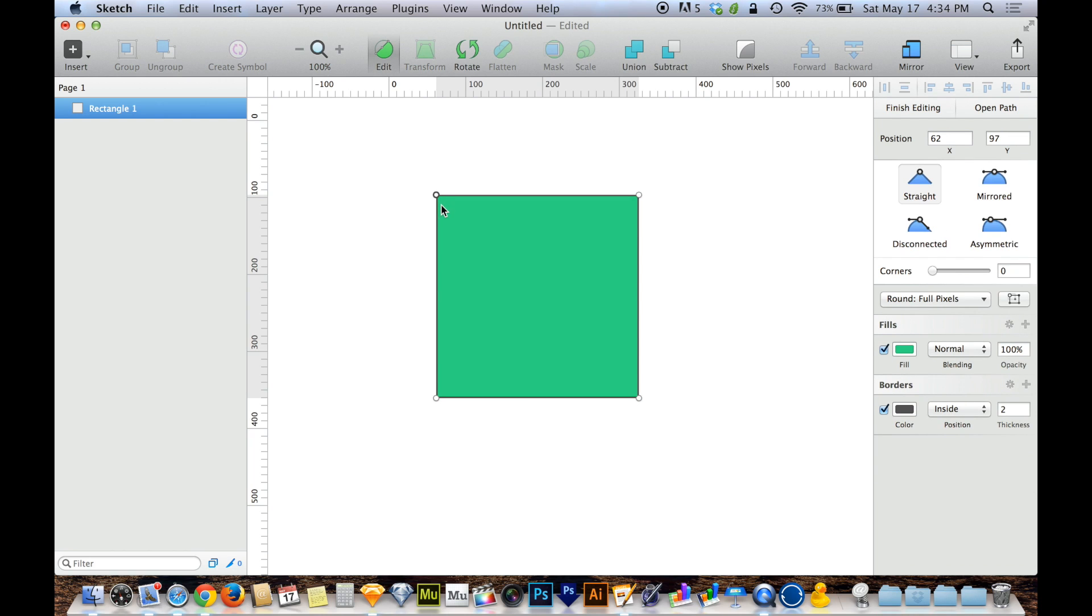So I'm going to hit return to go back into editing mode, and you'll see that my square is made up of four points, and those four points are where the lines meet one another and change angle. And those points are currently changing angle at a completely straight, sharp corner.